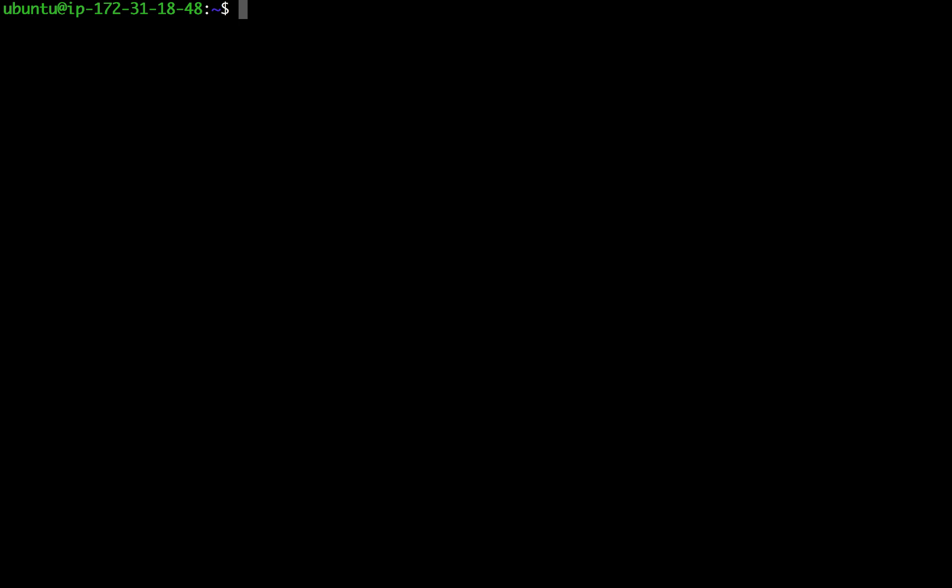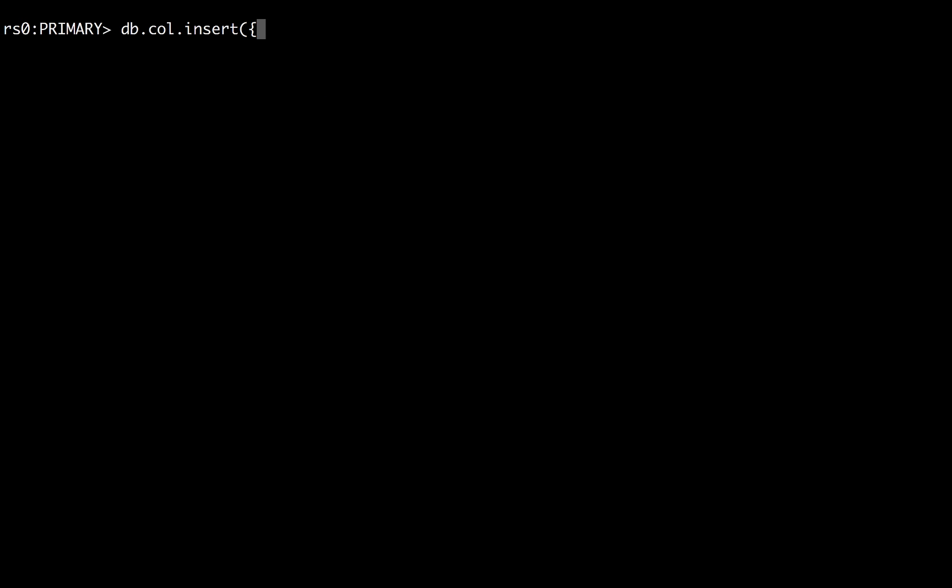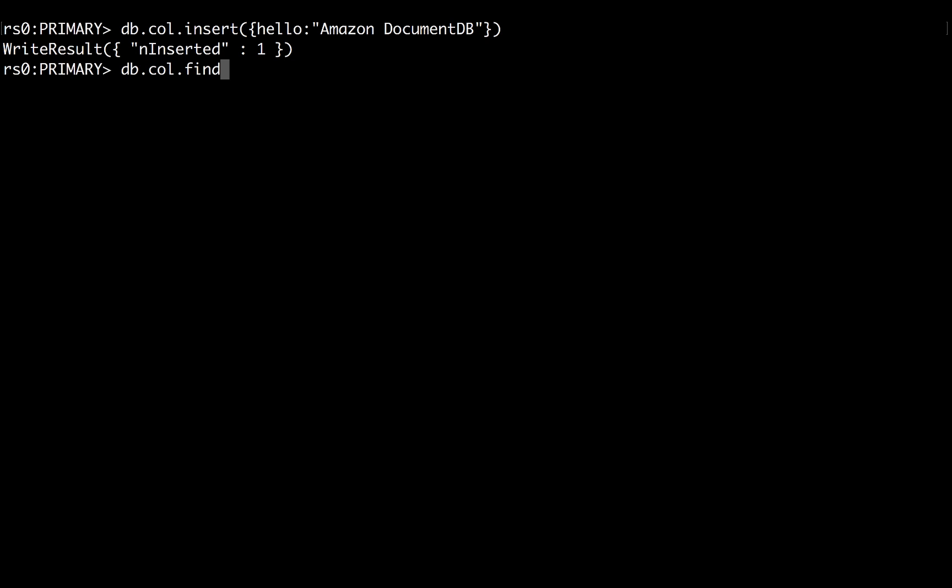Let's go back to the EC2 instance, paste the connection string, and type the password that we used to create our cluster. We are now connected to our cluster with the Mongo shell. We can insert a document and then run a query to retrieve the document again.